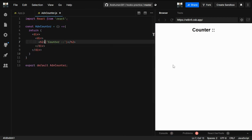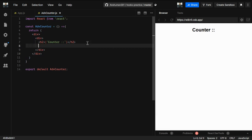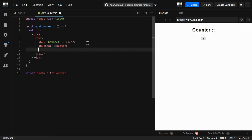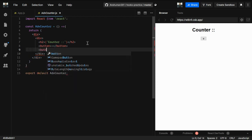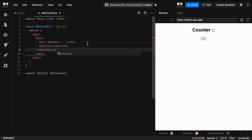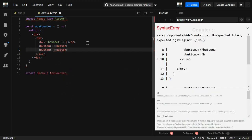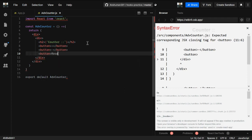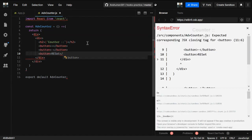Now we're going to create three buttons. The first button will be an increment button with a plus symbol. The second one is for decrement - it will decrement by one or any number that you want. And the third one is for reset, to reset the whole counter.